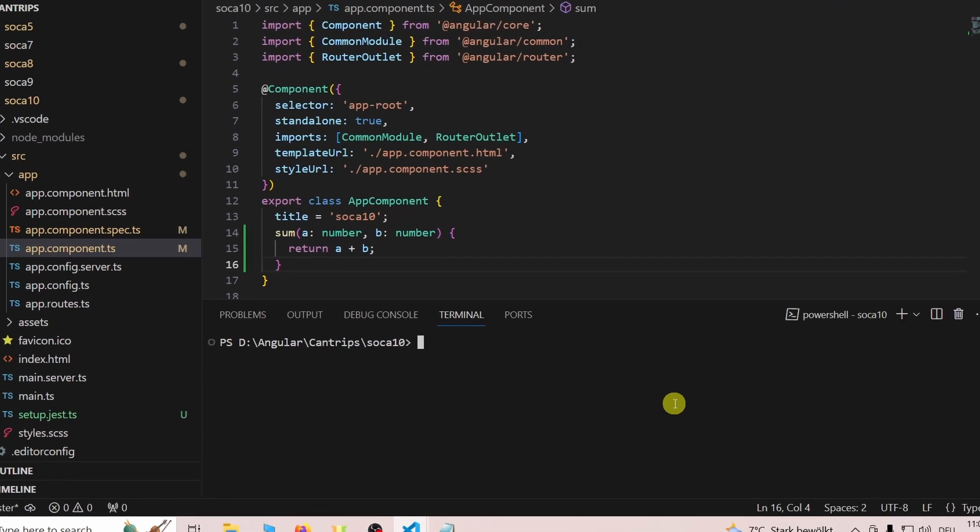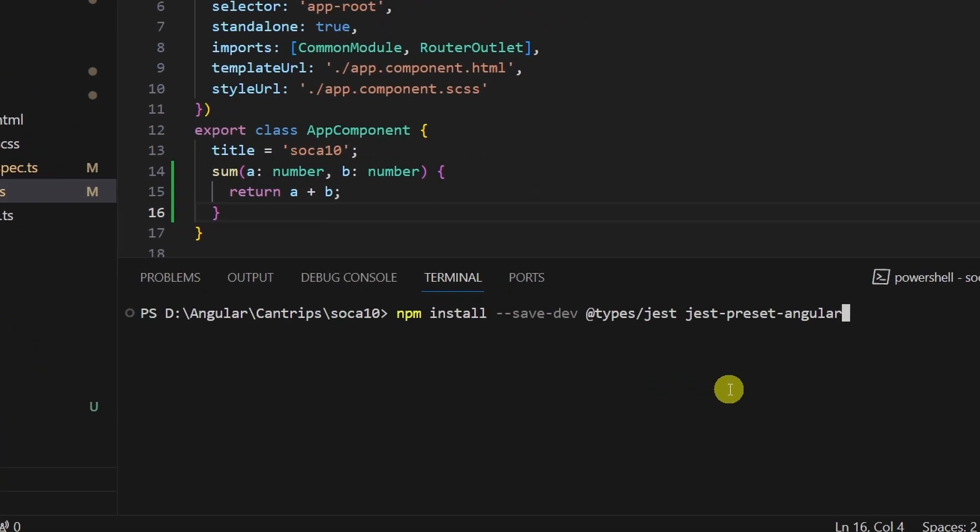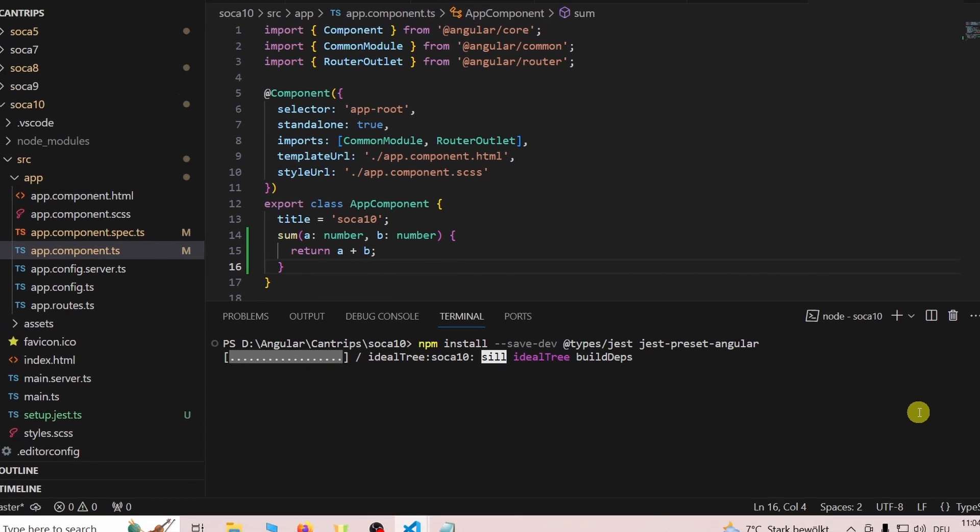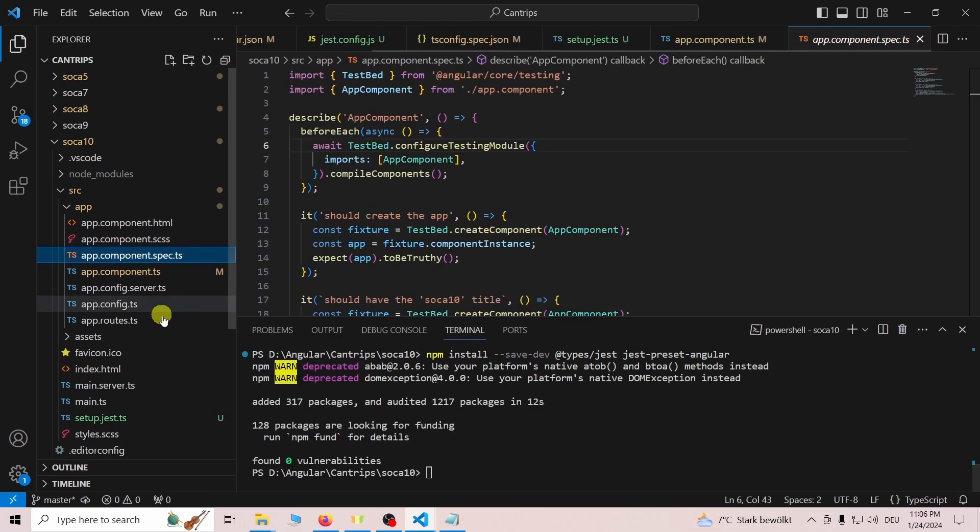And now we finally install Jest. Once again, this command is in the README of the linked GitHub repository.